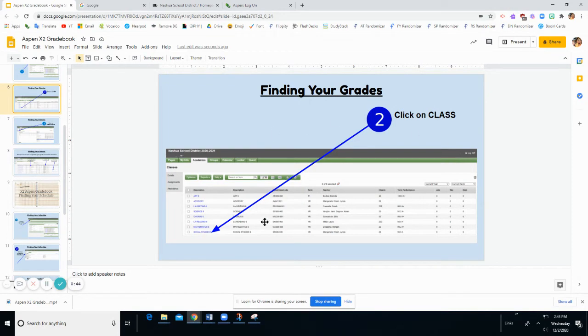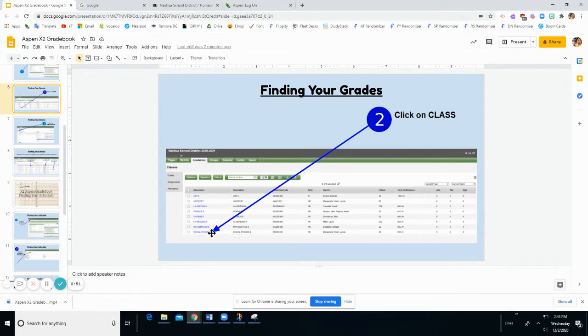So when you are on your main page of all of your classes, the next thing you're going to do is click on the class. So I'm going to click on Social Studies to check my grades.